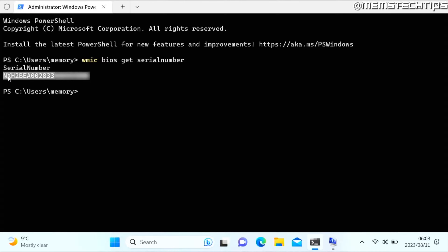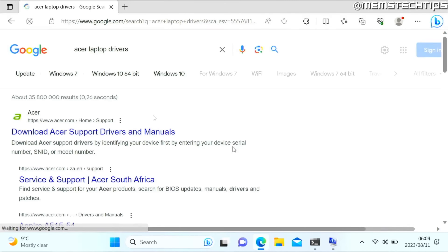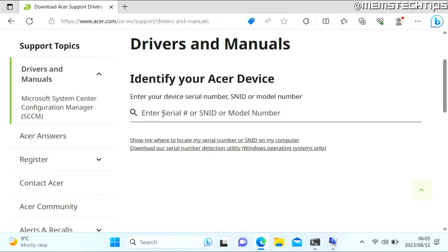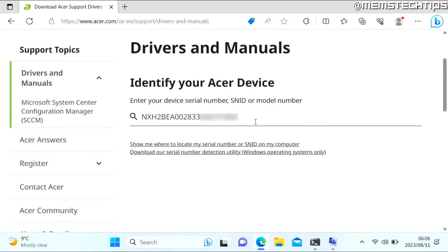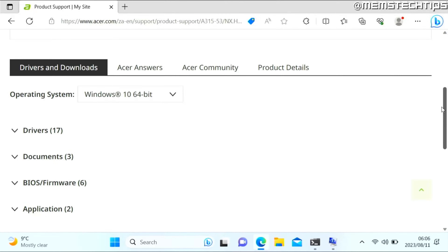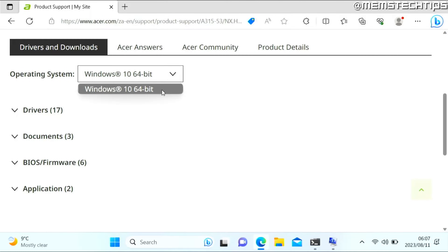Copy the serial number, open your browser, and do a Google search for your laptop manufacturer's drivers — for example 'Acer laptop drivers'. Find your laptop manufacturer's download and support page. Most laptop manufacturers require you to enter the serial number or model number. Paste the serial number, press Enter, and it will find your product. On the laptop manufacturer's web page find the Drivers and Downloads section and choose your operating system. Even if only Windows 10 64-bit is listed and you have Windows 11, you can still download and install those drivers and they'll work fine.